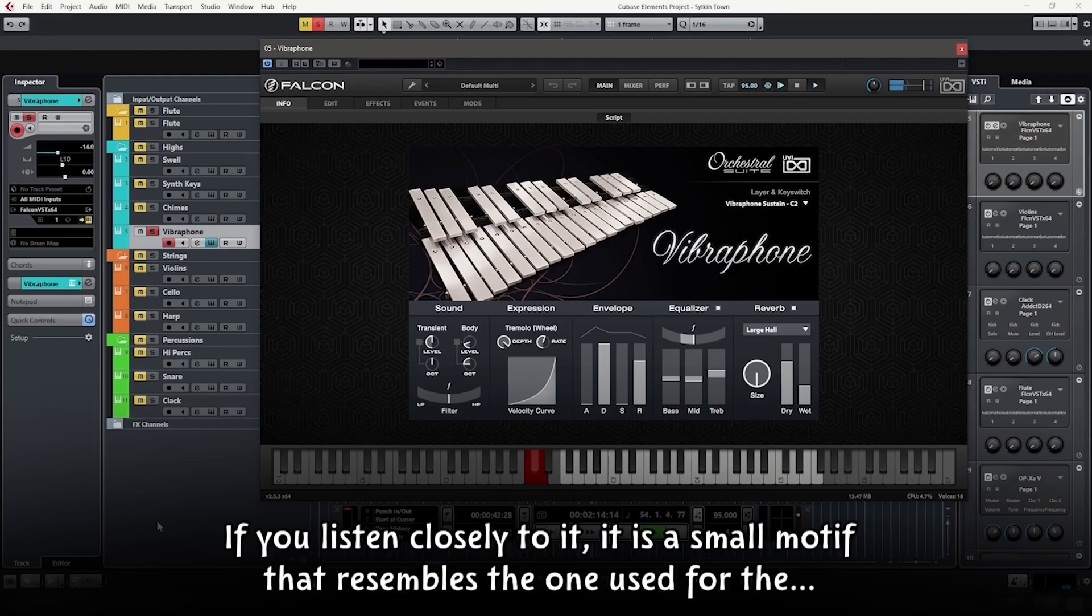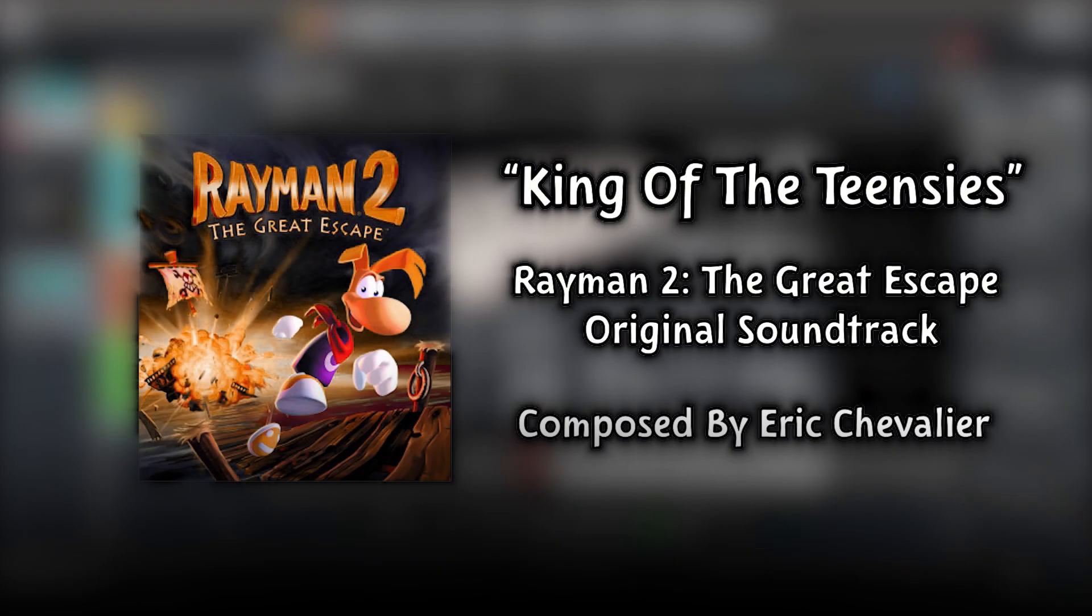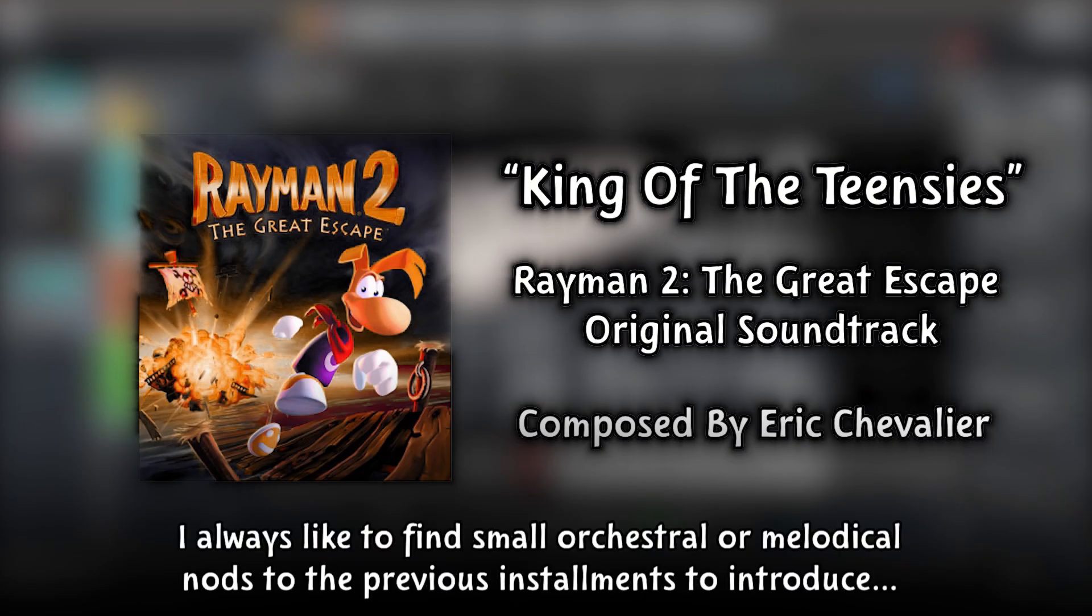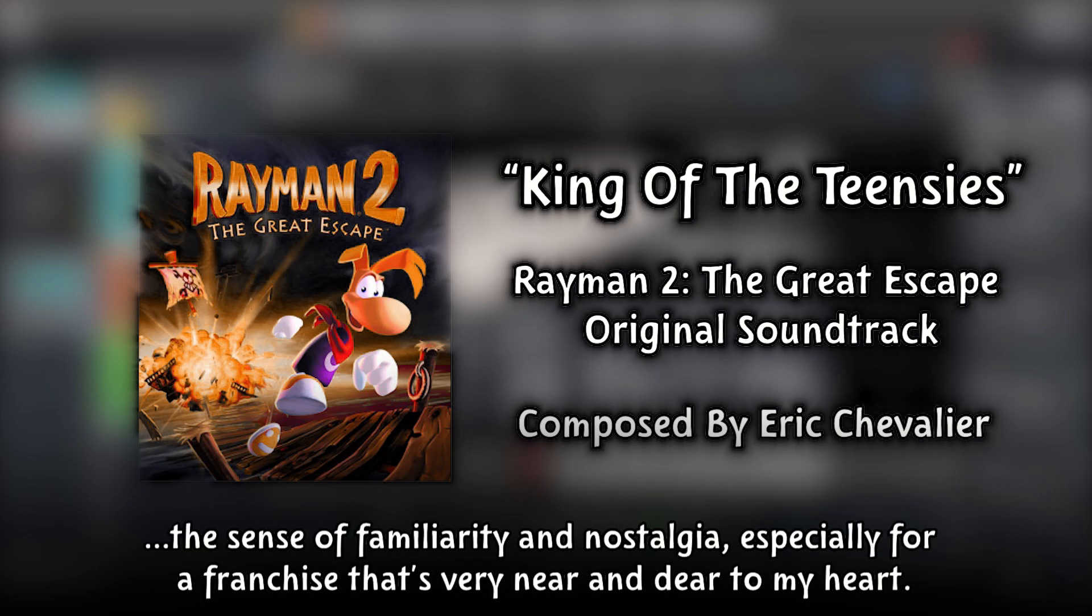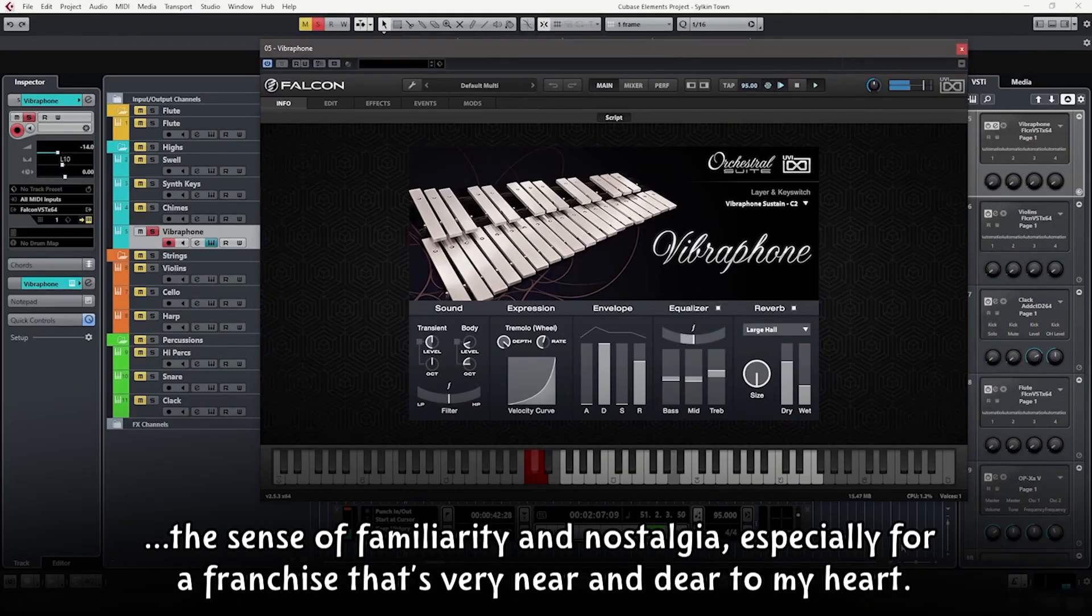If you listen closely to it, it is a small motif that resembles the one used for the King of the Teensies track in the Rayman 2 original soundtrack. I always like to find small orchestral or melodical nods to the previous installments to introduce the sense of familiarity and nostalgia, especially for a franchise that's very near and dear to my heart.